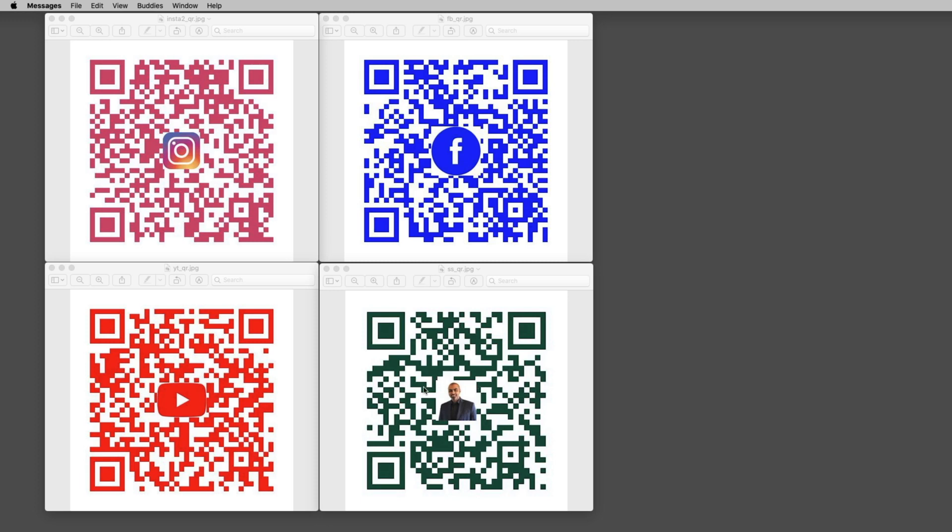At the end of the day, it's pretty cool to actually be able to go ahead and put a brand in there. So you can put a logo, you can put whatever you want, and the QR codes work. So let me show you how this works.